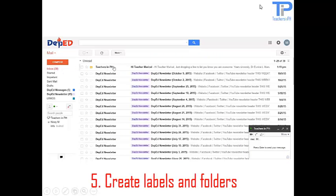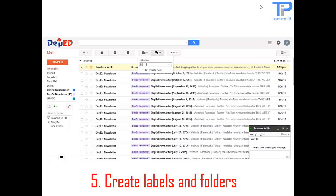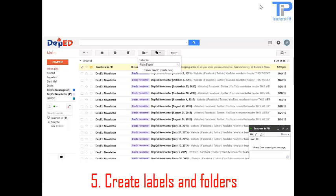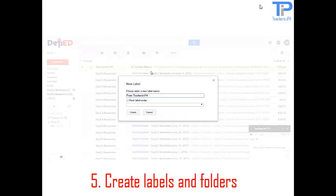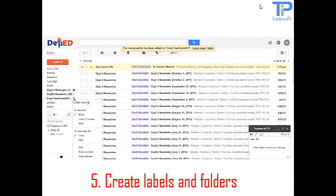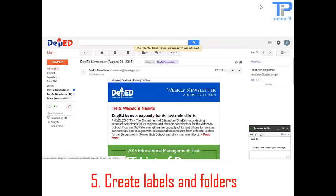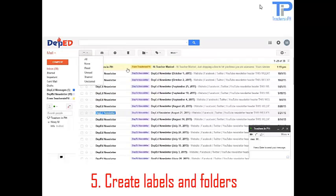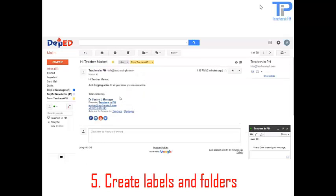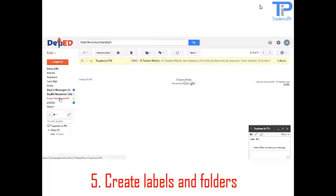Now we are going to proceed with the labels and folders. I am going to tick on this particular email and create a label from Teachers in PH. Click on create new. Click on create. And now I can see the folder. Change its color. Hold on. Now you can see that I have successfully labeled an email from Teachers in PH to Marisol's Dbid email account.